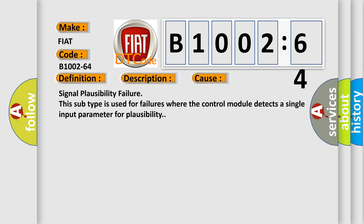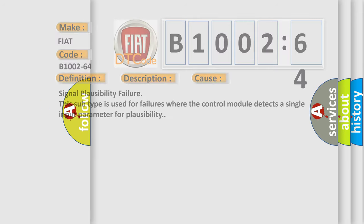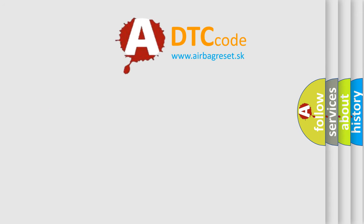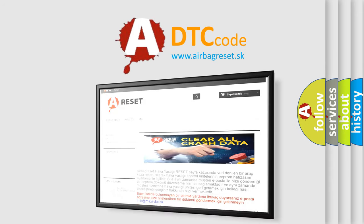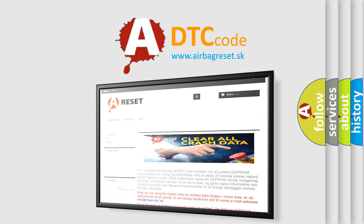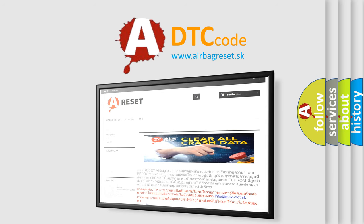The airbag reset website aims to provide information in 52 languages. Thank you for your attention and stay tuned for the next video.